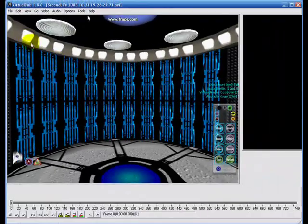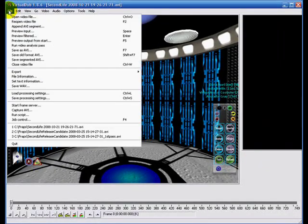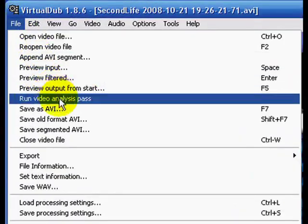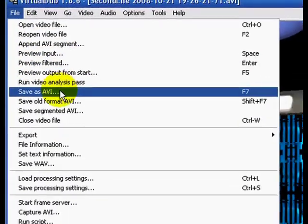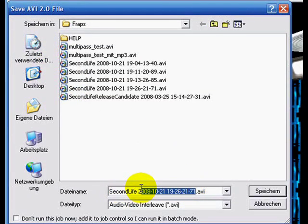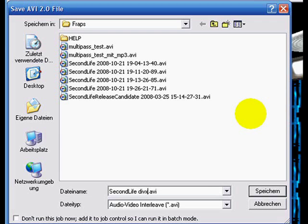Now we can save our first pass. Click File and select Save AVI. Give it a new name and click Save.